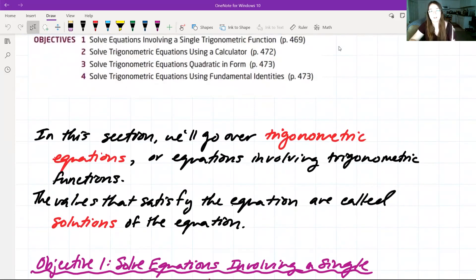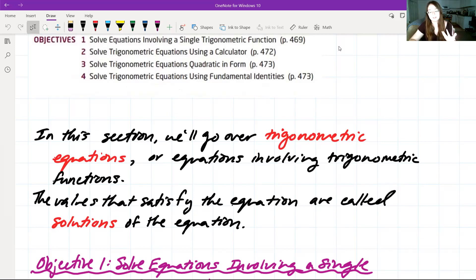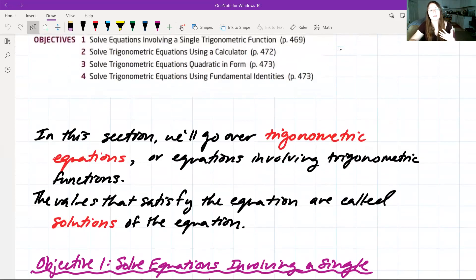As a precursor to any of our objectives, in this section we'll be going over trigonometric equations — equations that involve trigonometric functions. The values that satisfy the equation are called solutions of the equation. In this section we're going to see many problems end up having multiple solutions, just because of the way that the questions are going to be formatted.